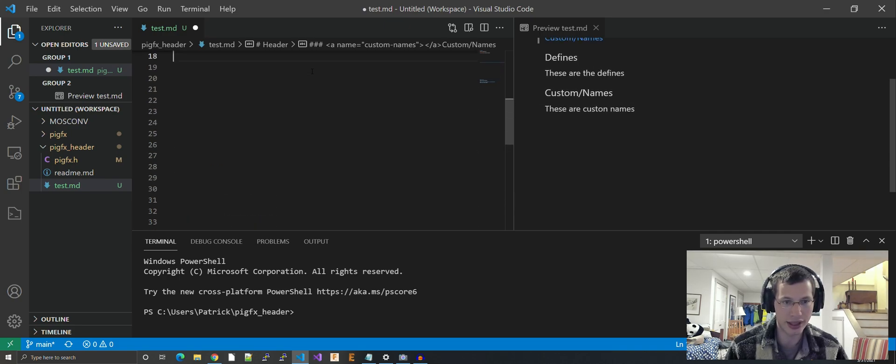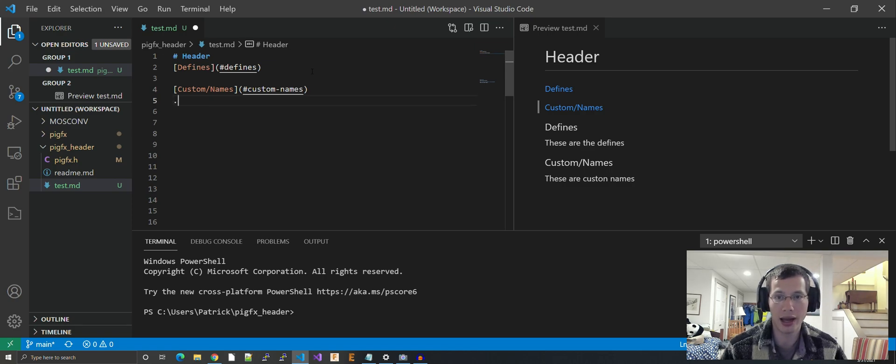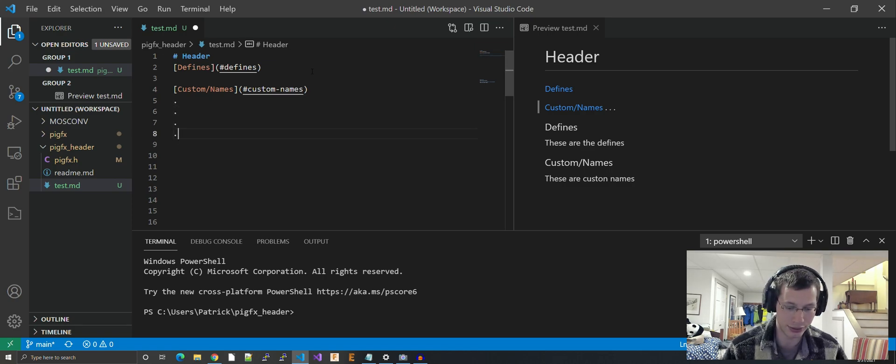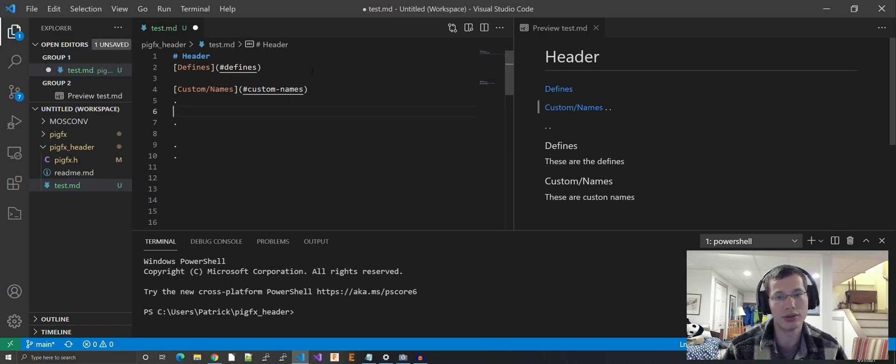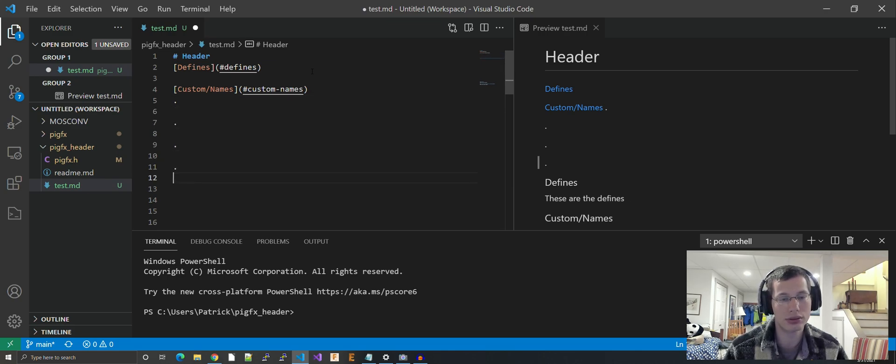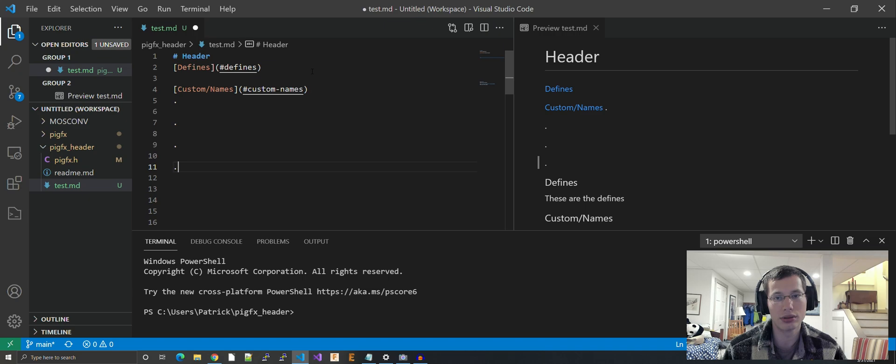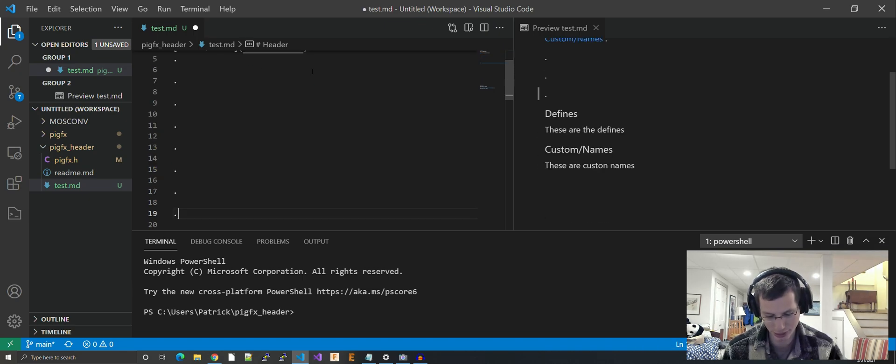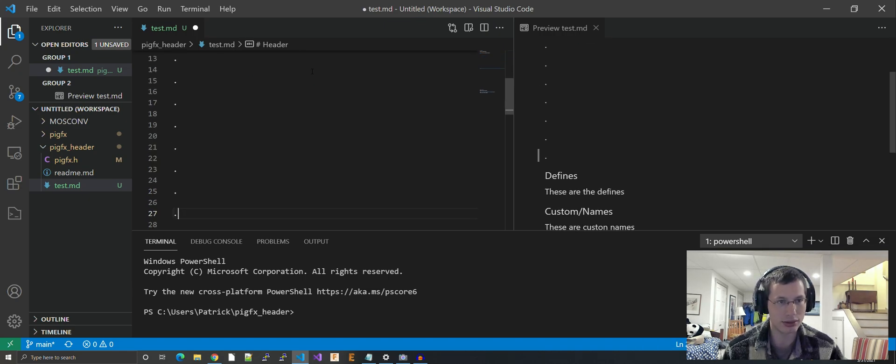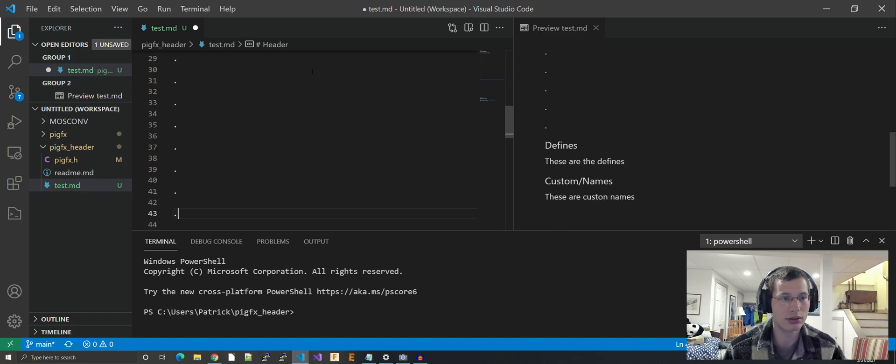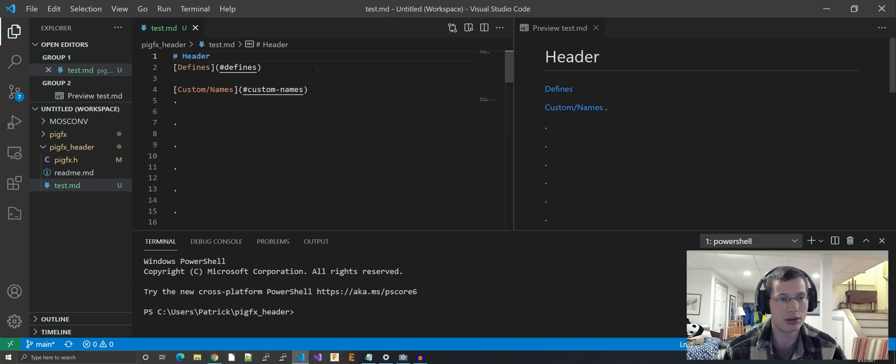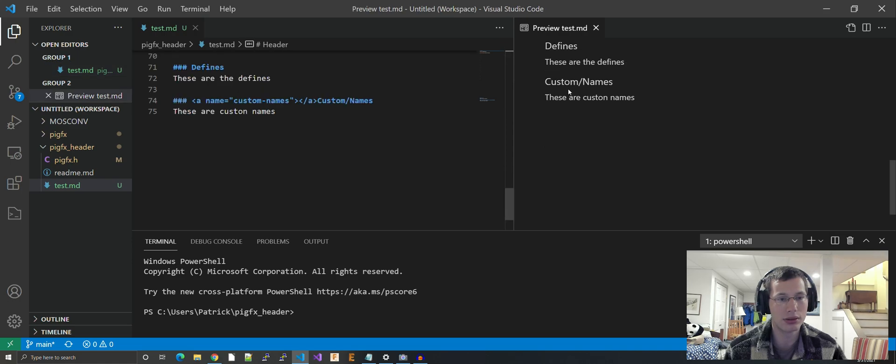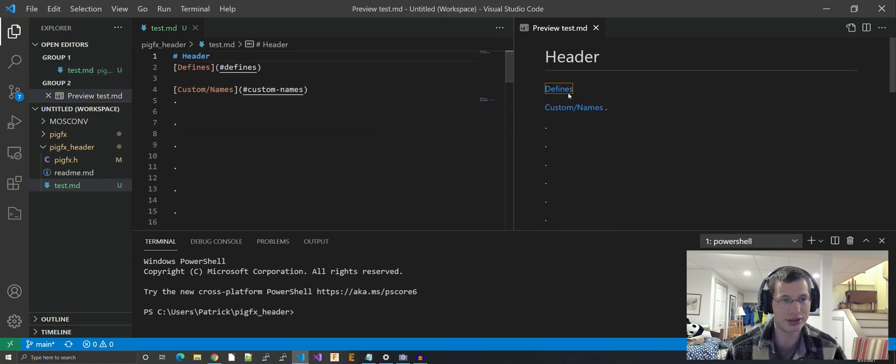Then you can close it right away, and then you can do 'custom names' as the header text.